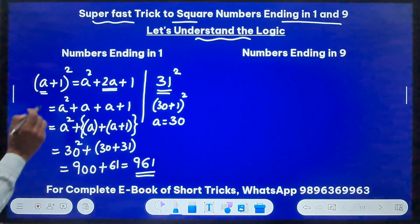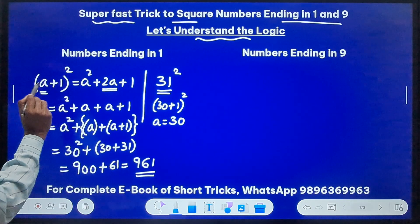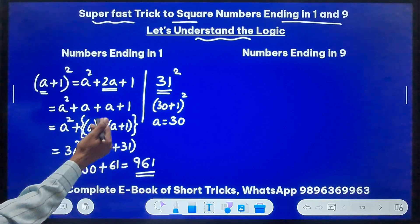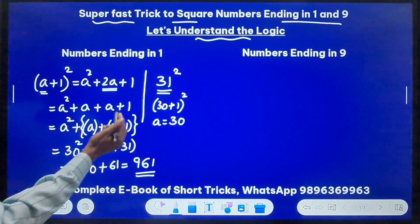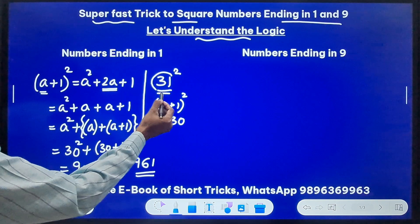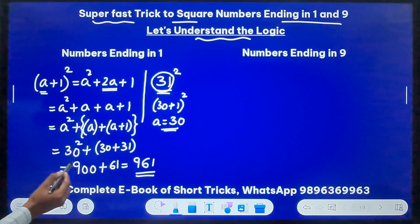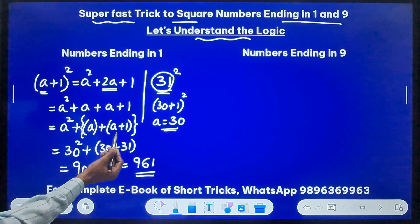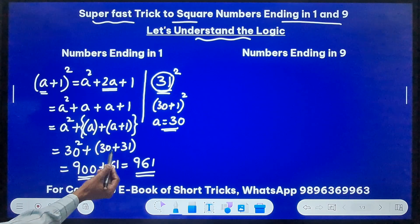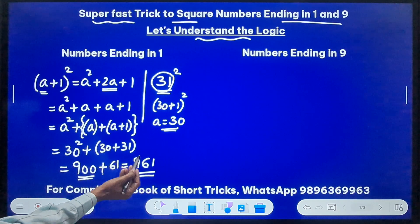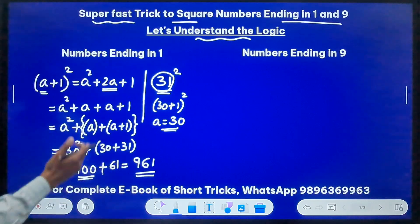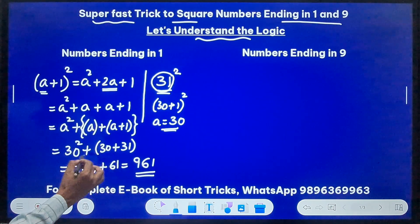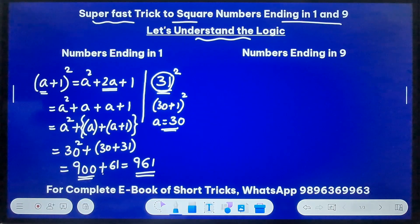So what is the trick here? I am applying the identity (a + 1)² without realizing it. The short trick is: take 1 less than this number — that's 30 — square 30, and add the sum of 30 and its consecutive number 31 to the result, and you get your answer. I hope you understand the logic. We will be applying this trick directly in subsequent slides.